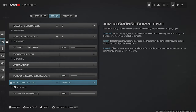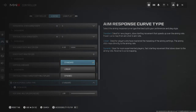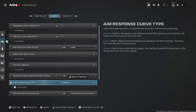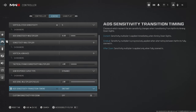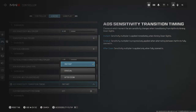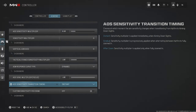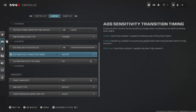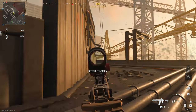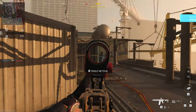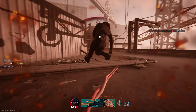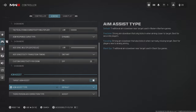Head down to your Aim Response Curve Type and set this to Dynamic, as this helps you take advantage of in-game mechanics like aim assist far better than the default setting. You'll also want to change your ADS Sensitivity Transition Timing to Instant. In the Aim Assist section, make sure you've got Target Aim Assist turned on — I've seen people accidentally turn this off and it makes things a lot more difficult.